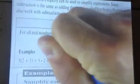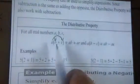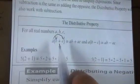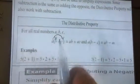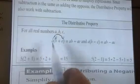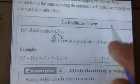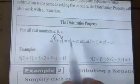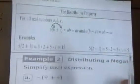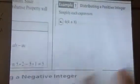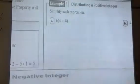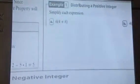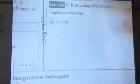The distributive property basically says if you have a number on the outside of two numbers being added or subtracted inside parentheses, you can distribute or multiply that number on the outside by those two on the inside. So A(B + C) is the same thing as AB + AC. This is just showing you that the distributive property gives you the same answer as if you follow order of operations.